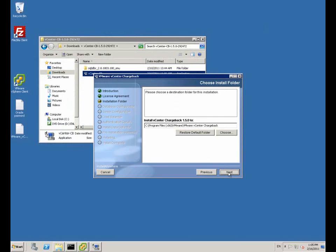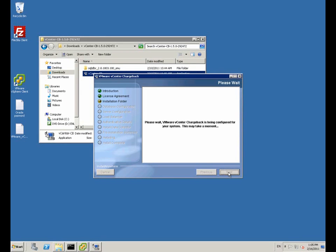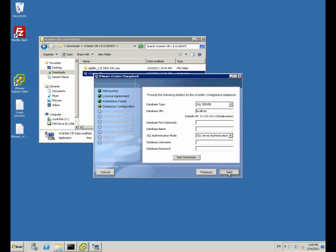We've selected the default path for the installation. You can change this.